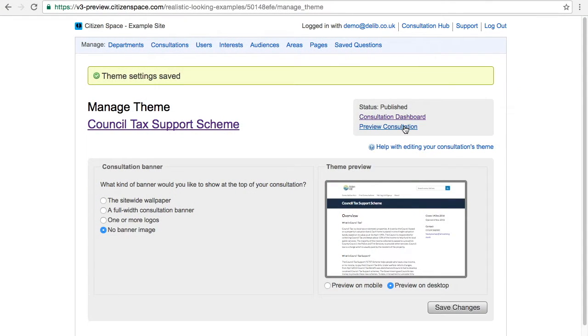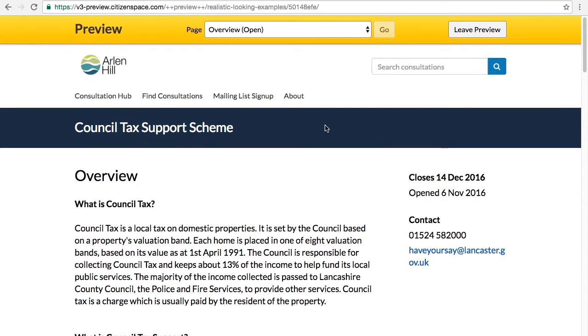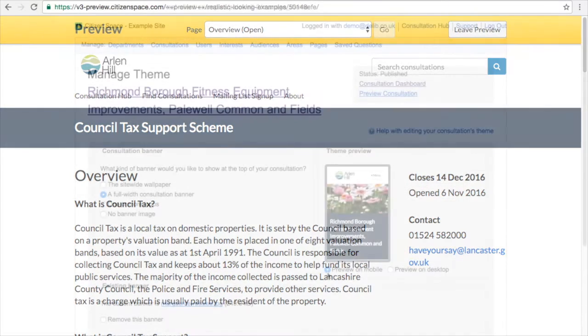The fourth and final option available is to not use a banner image at all. This might be appropriate if you're consulting on a more serious topic or have strict guidelines on using imagery, for example.